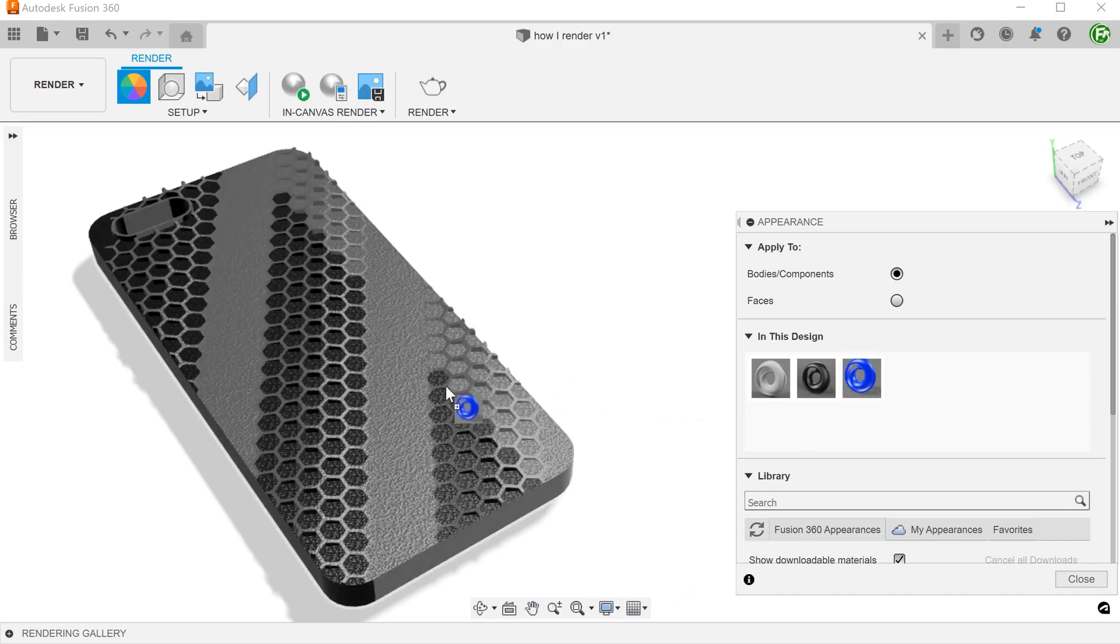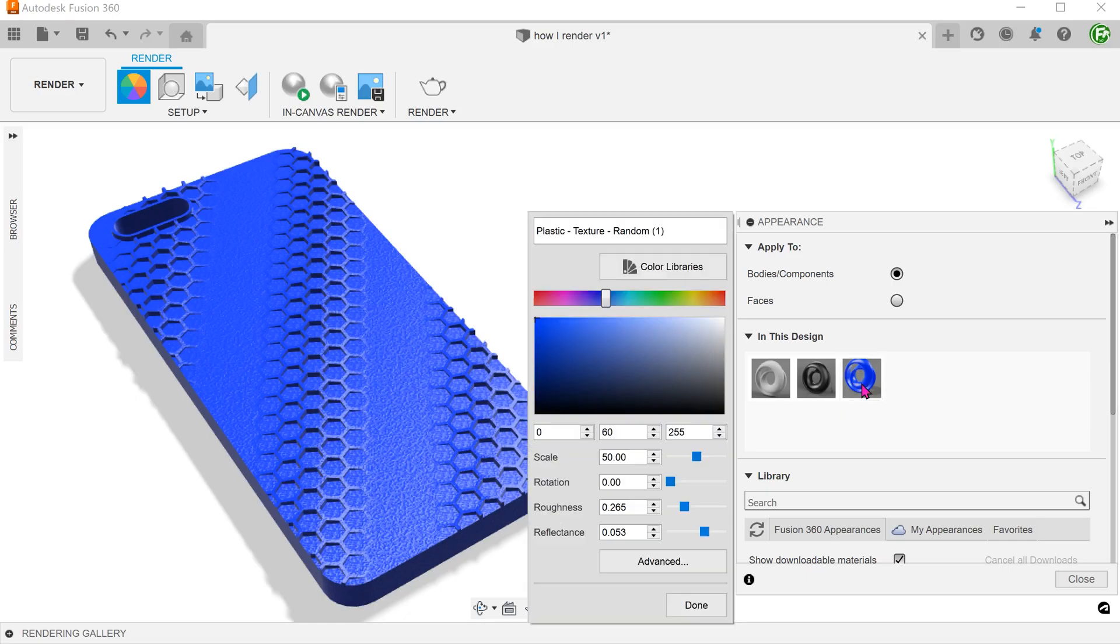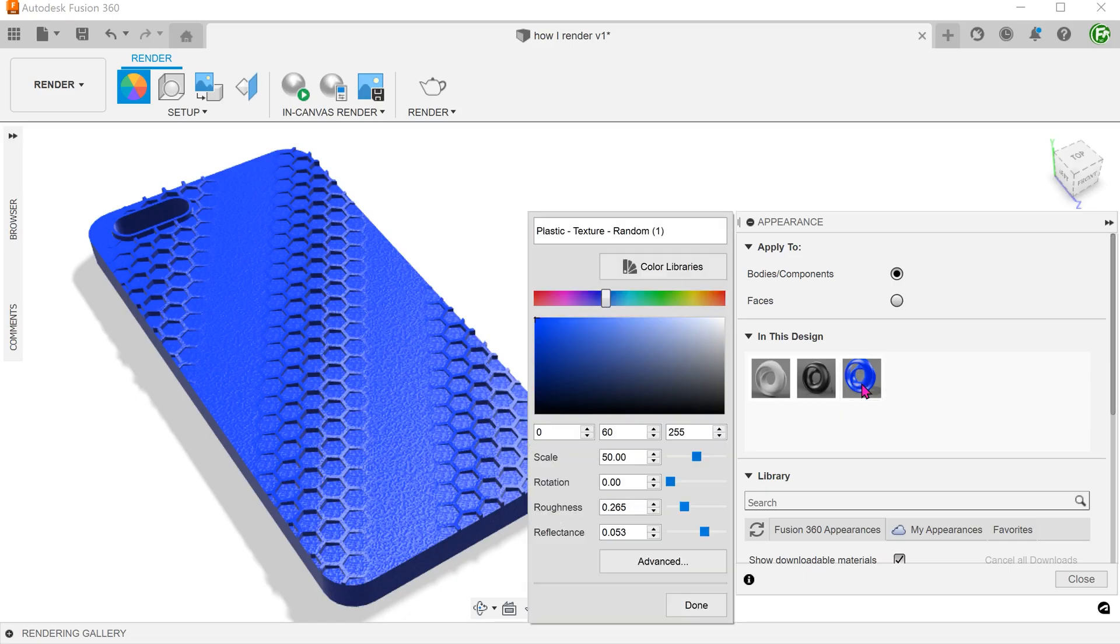Once again, drag this in. To be able to see the color dynamically changed in the viewing window, double click on the active appearance and change the color accordingly.